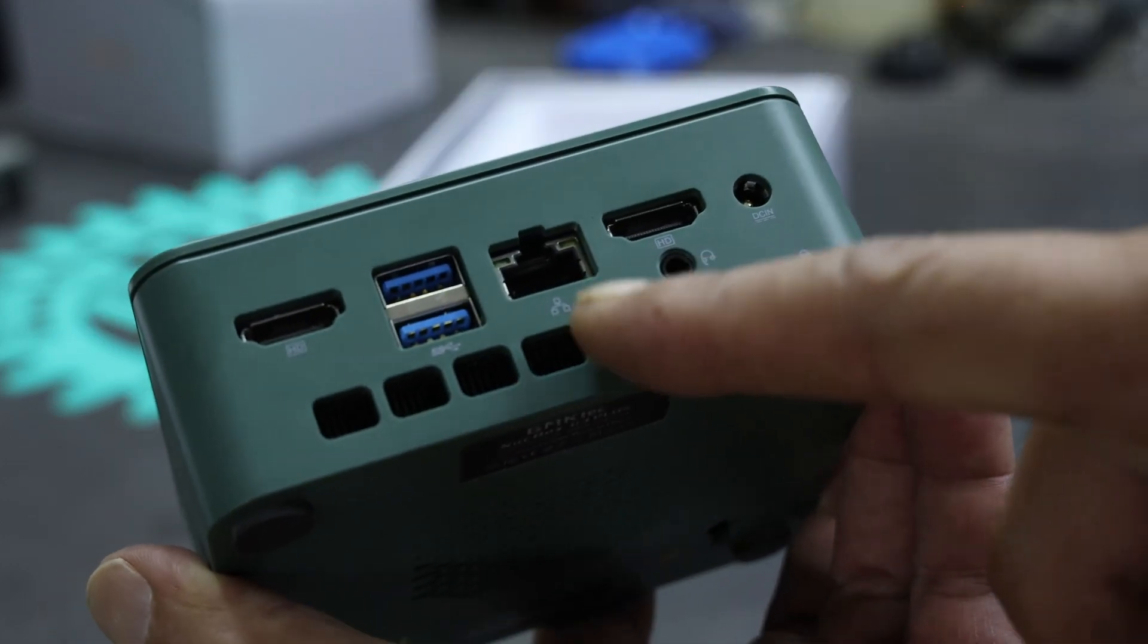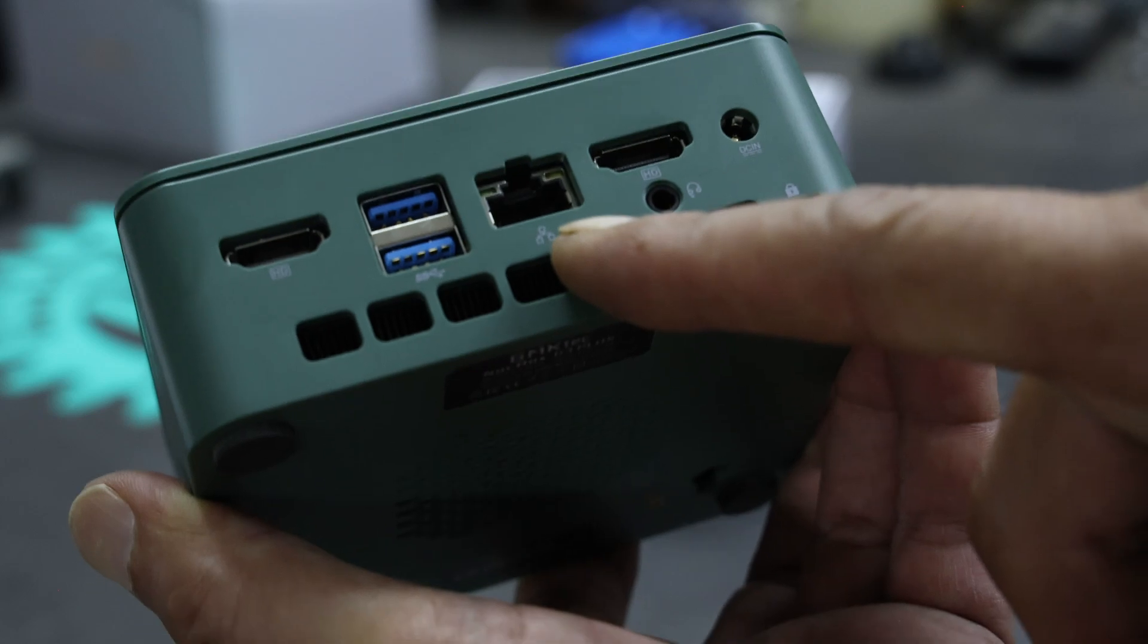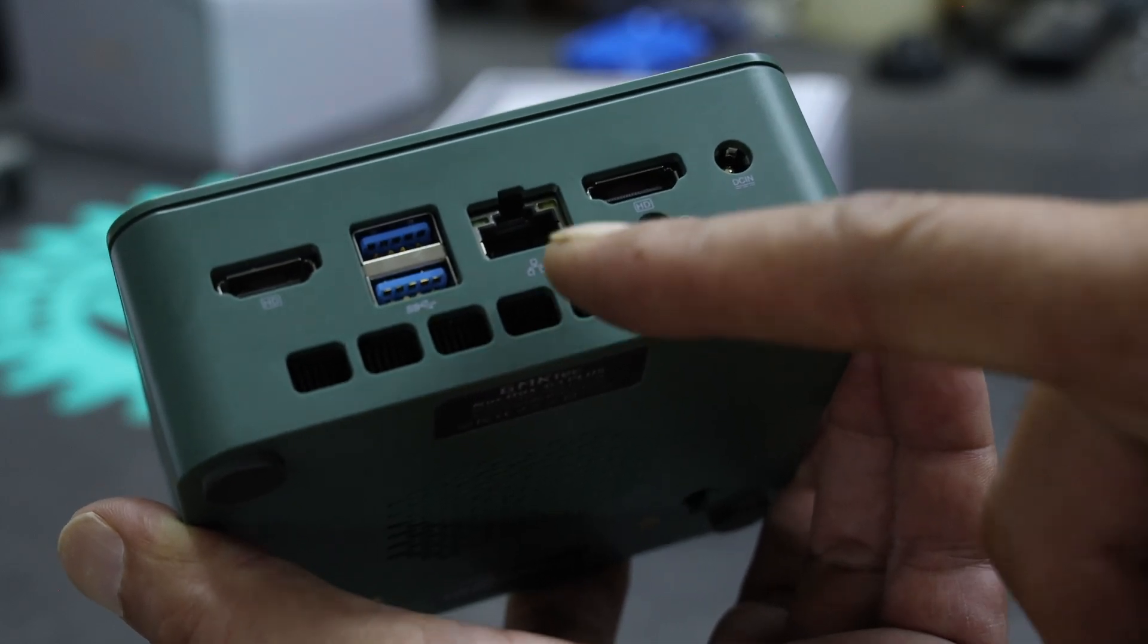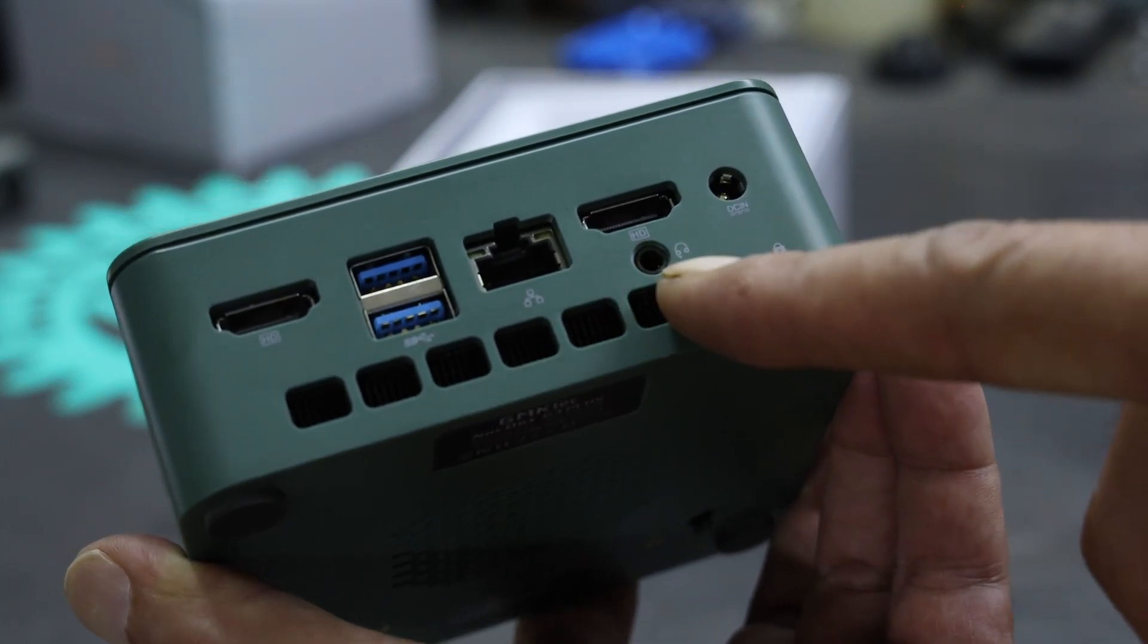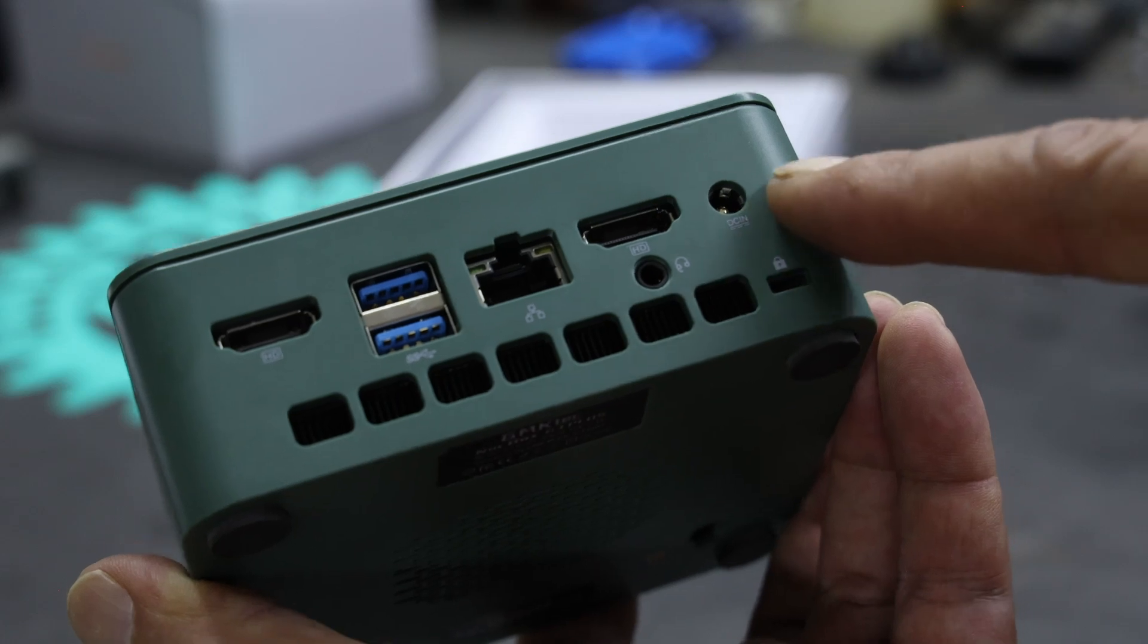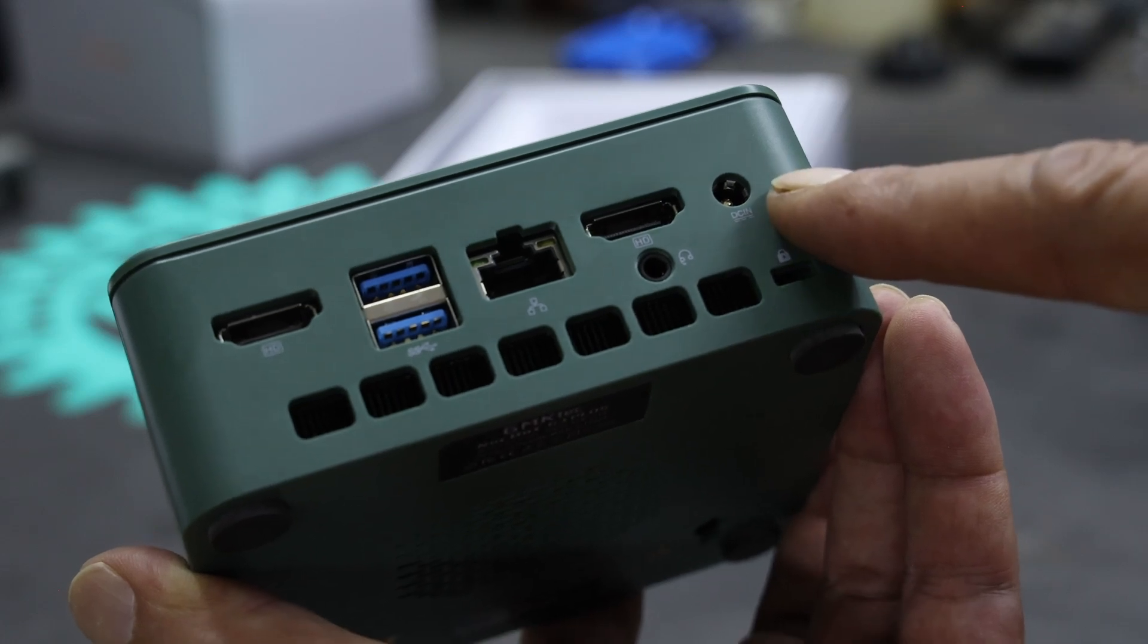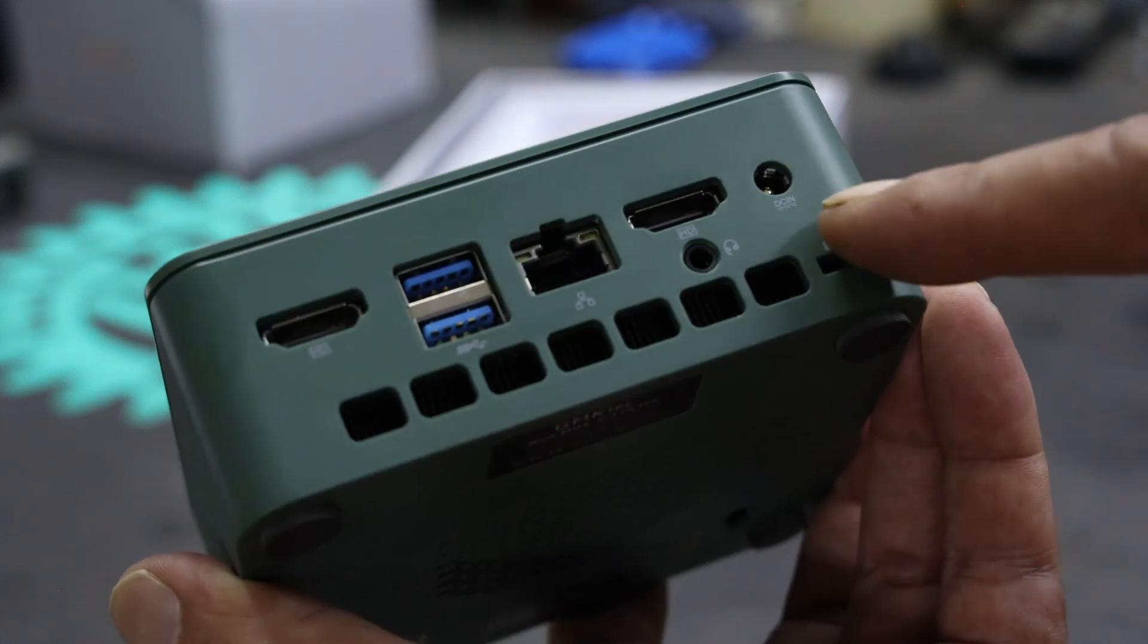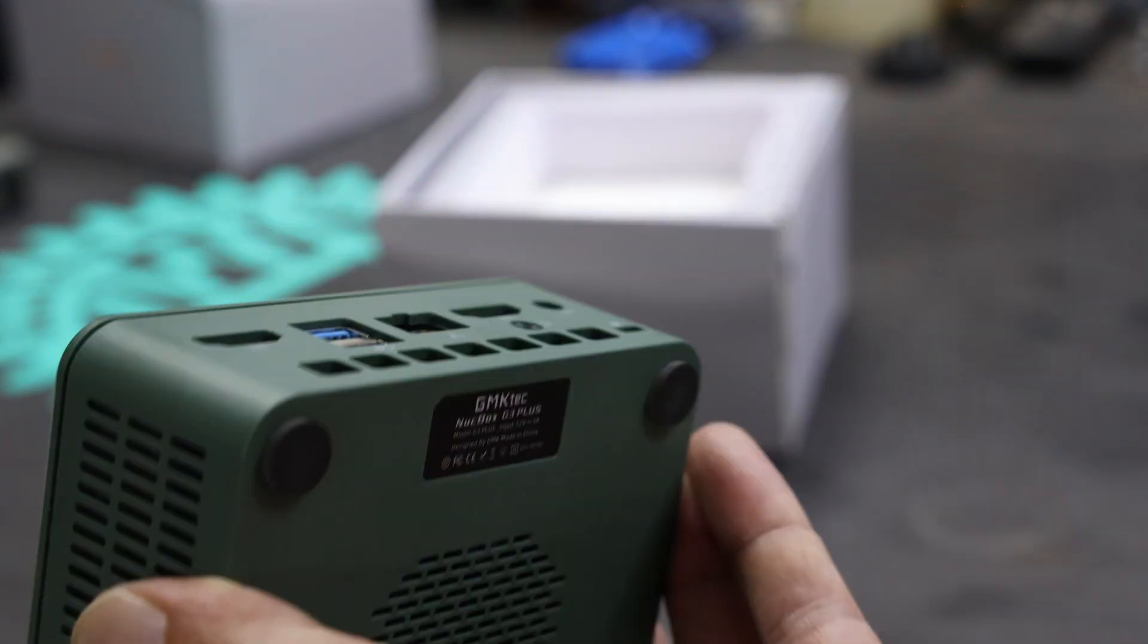There is a 2.5GB Ethernet port, and a headphone adapter. That's for the power it takes, I think 12V power.